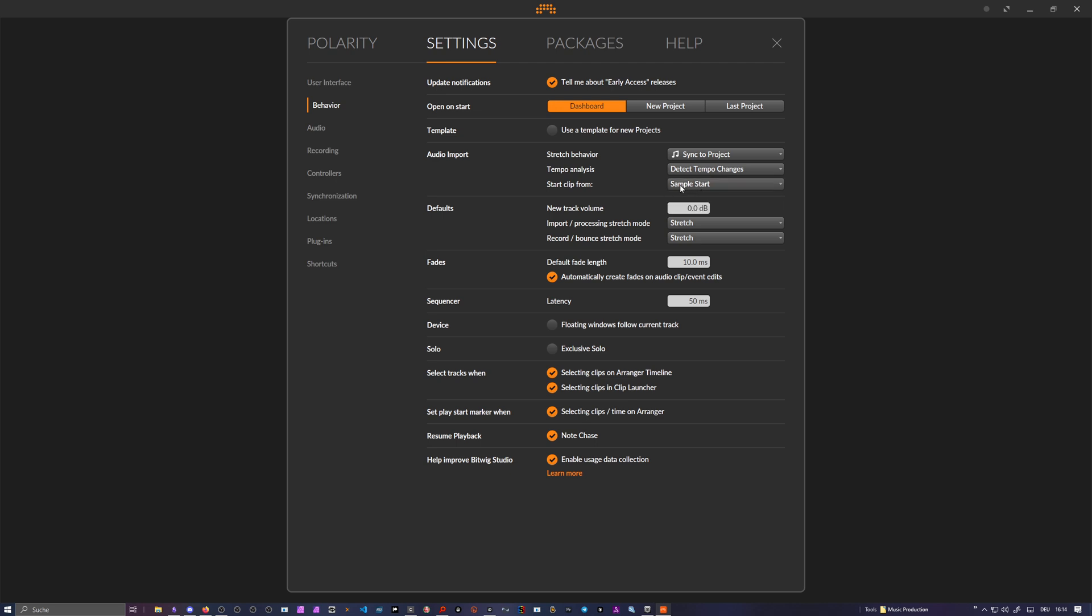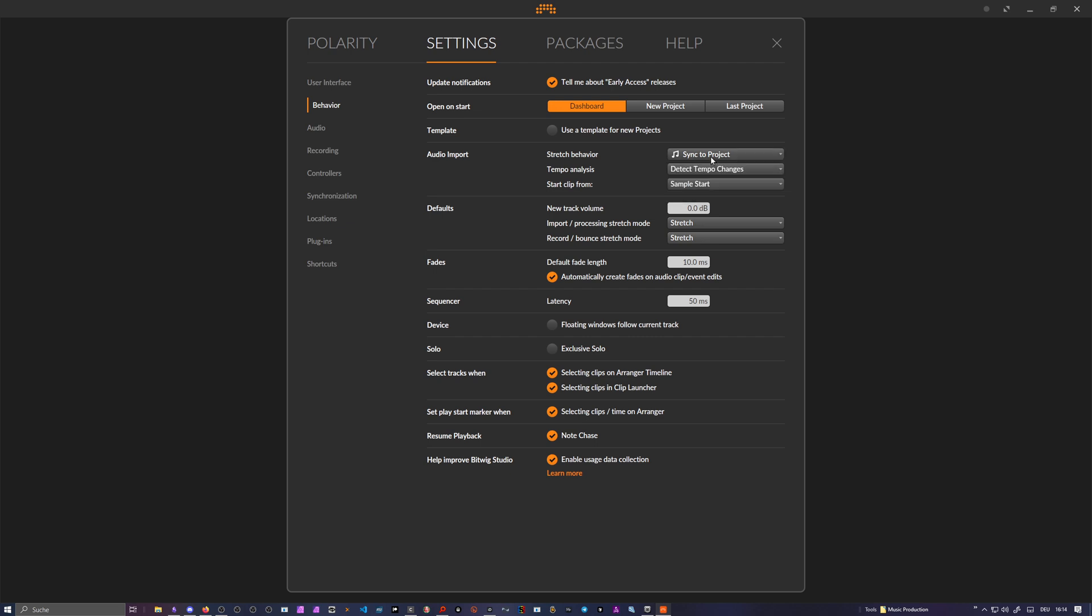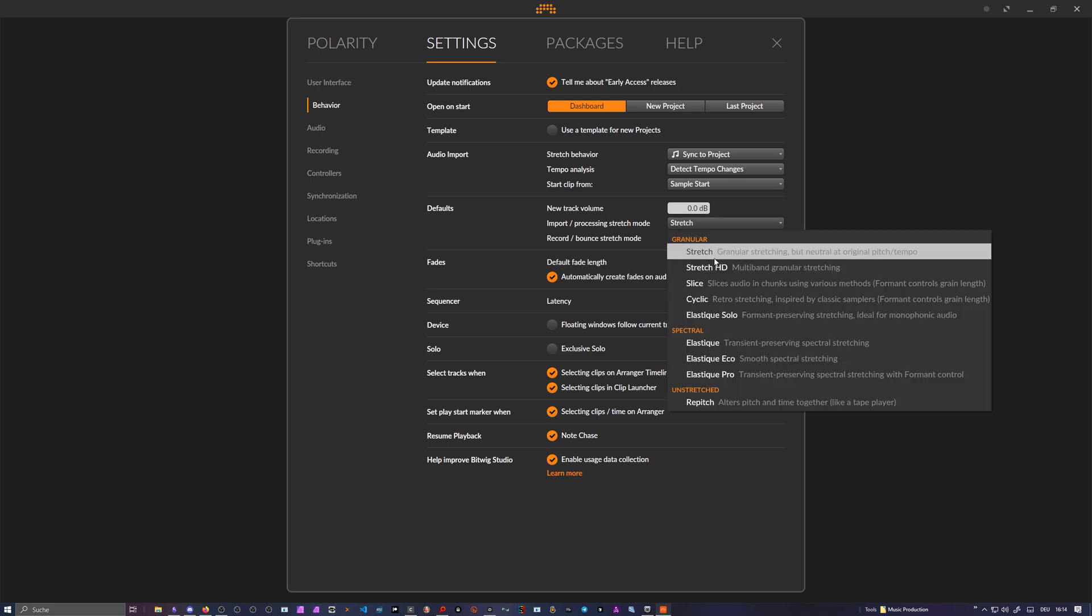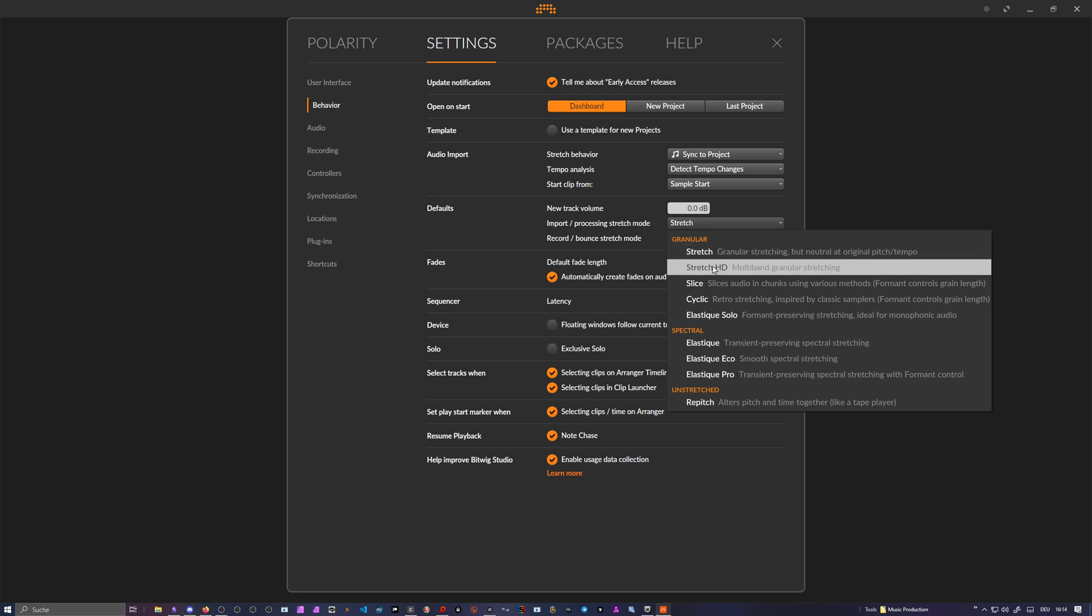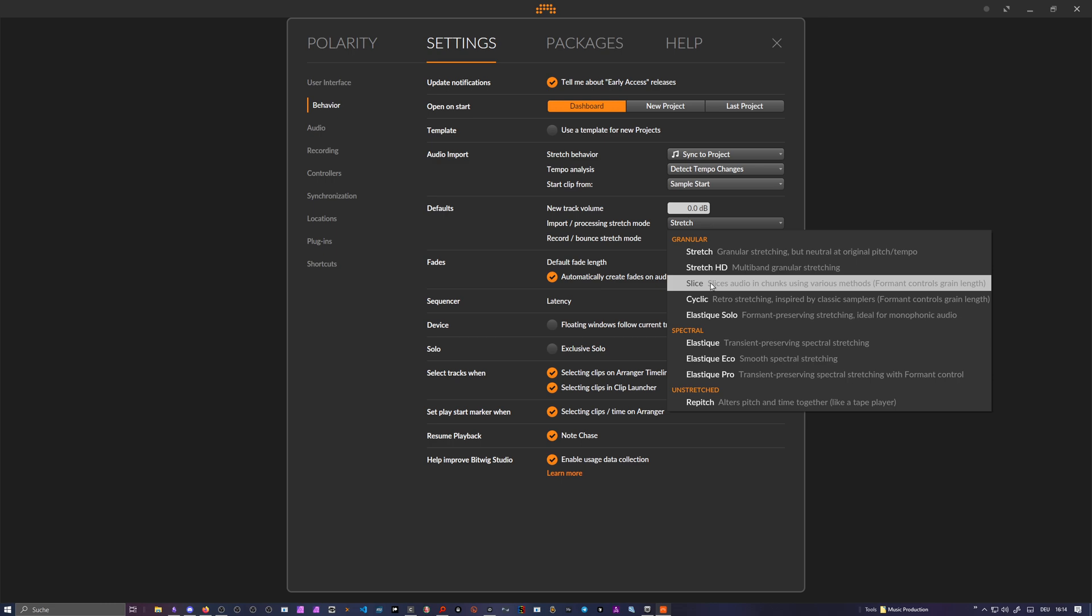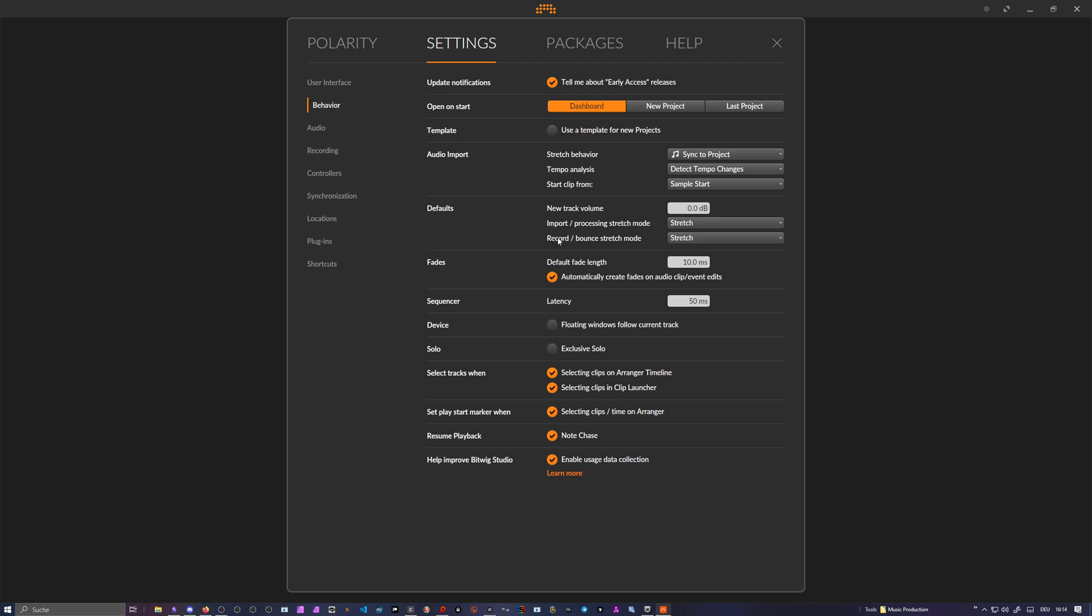We have a lot of options here. If you have an audio import here and it detects a different tempo, it changes the tempo, it uses the stretch mode, and then you can select here the import stretch mode to something different, maybe Stretch HD or Slice when you import a lot of drum loops for instance. So you can change this.